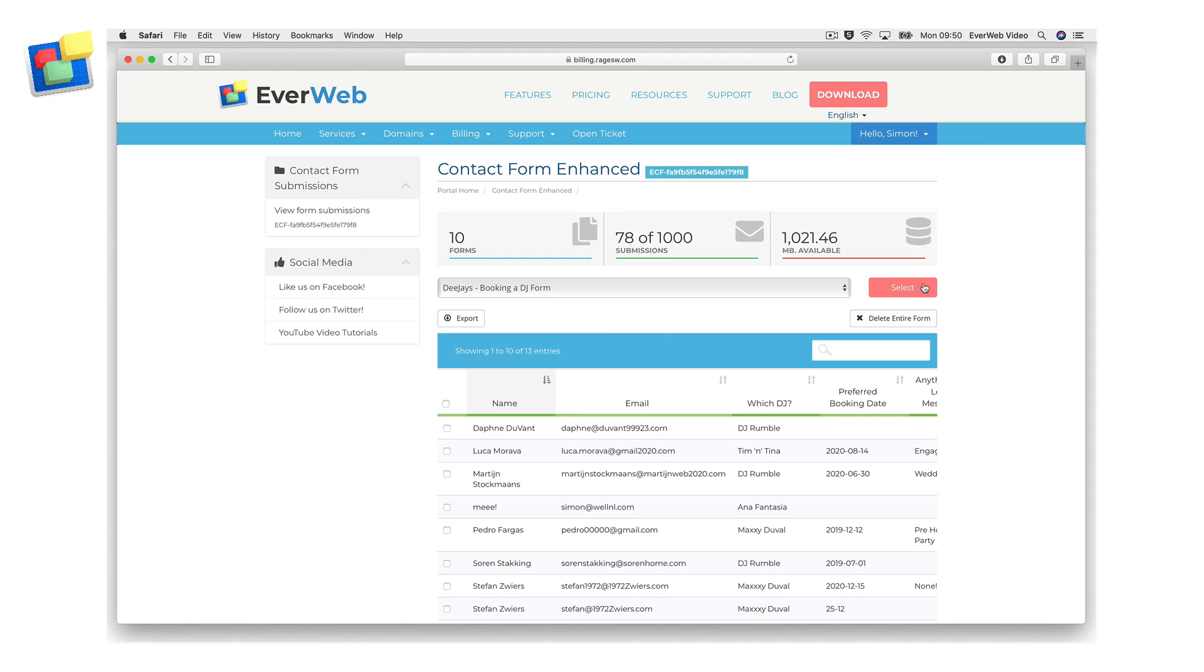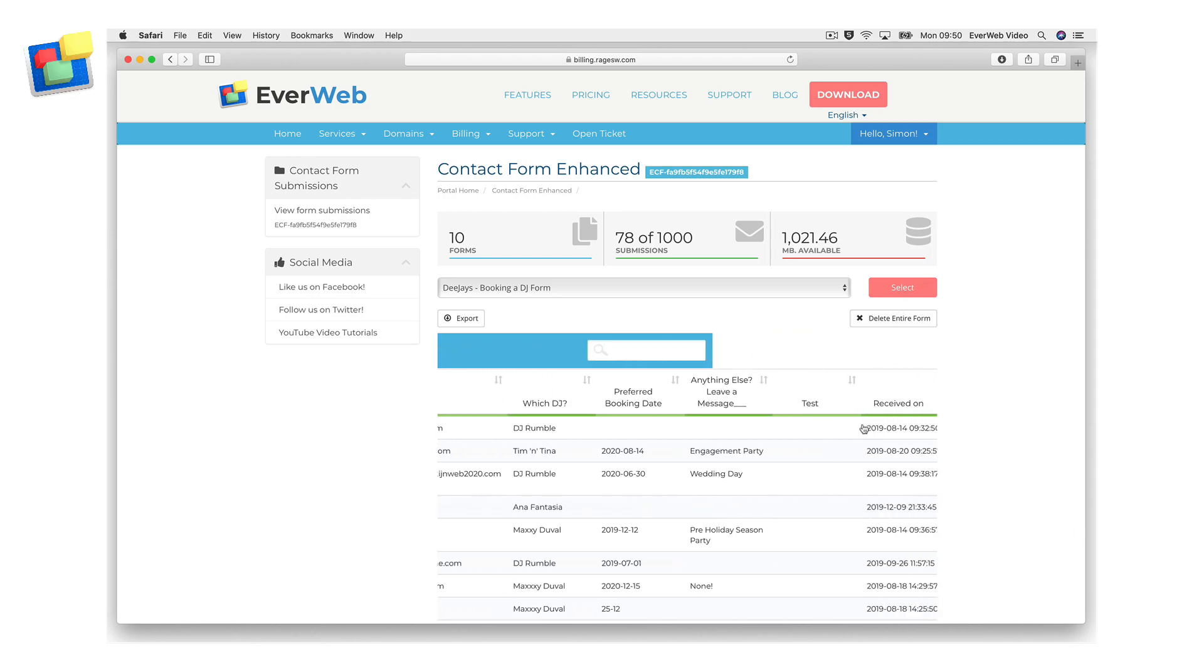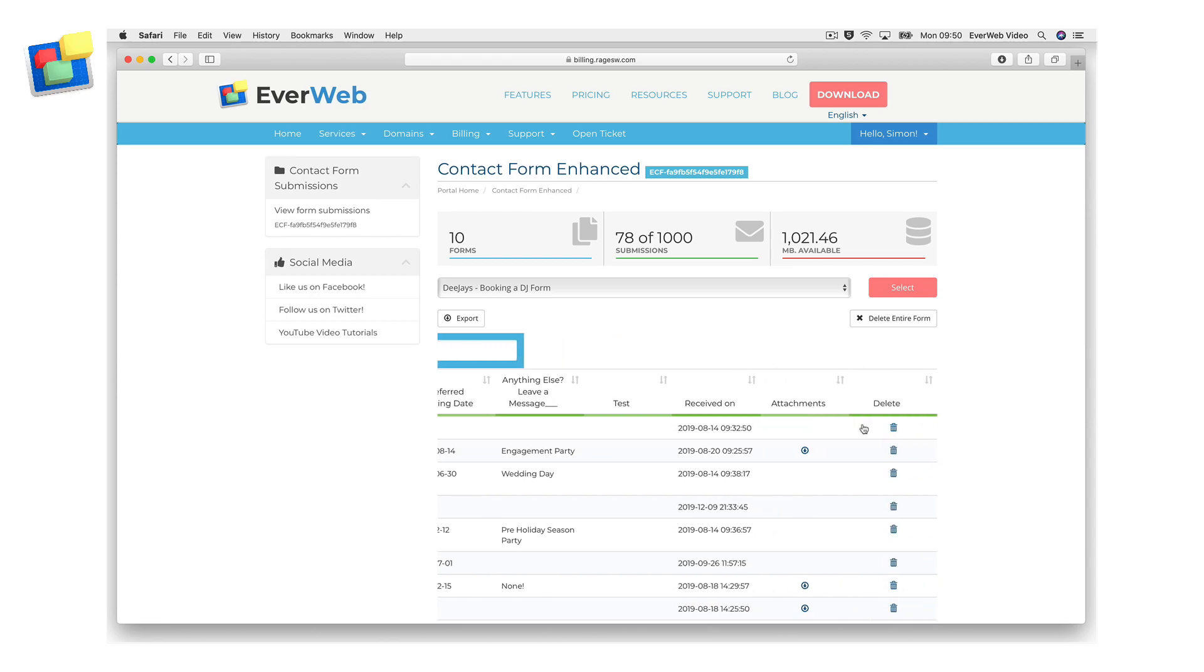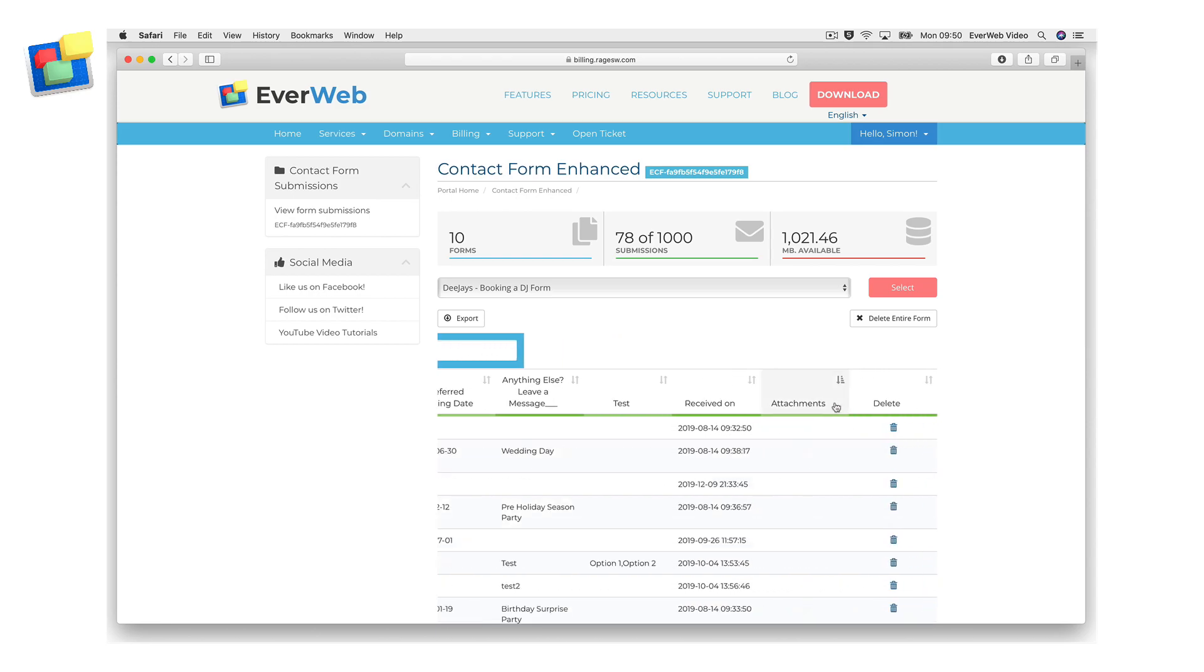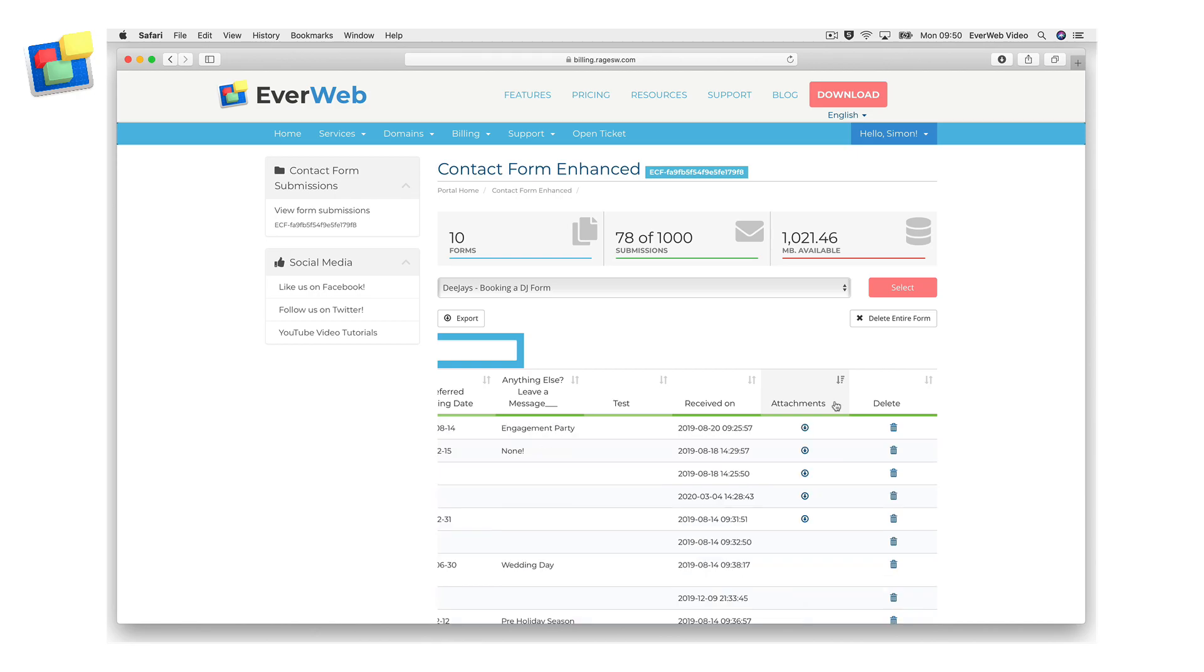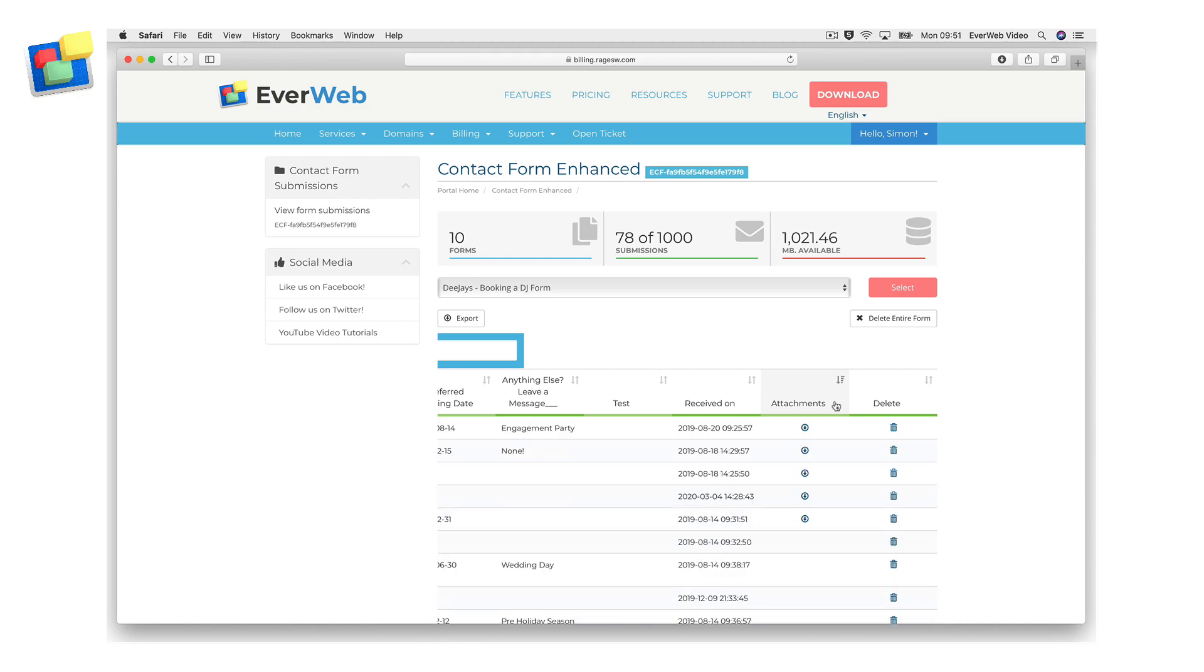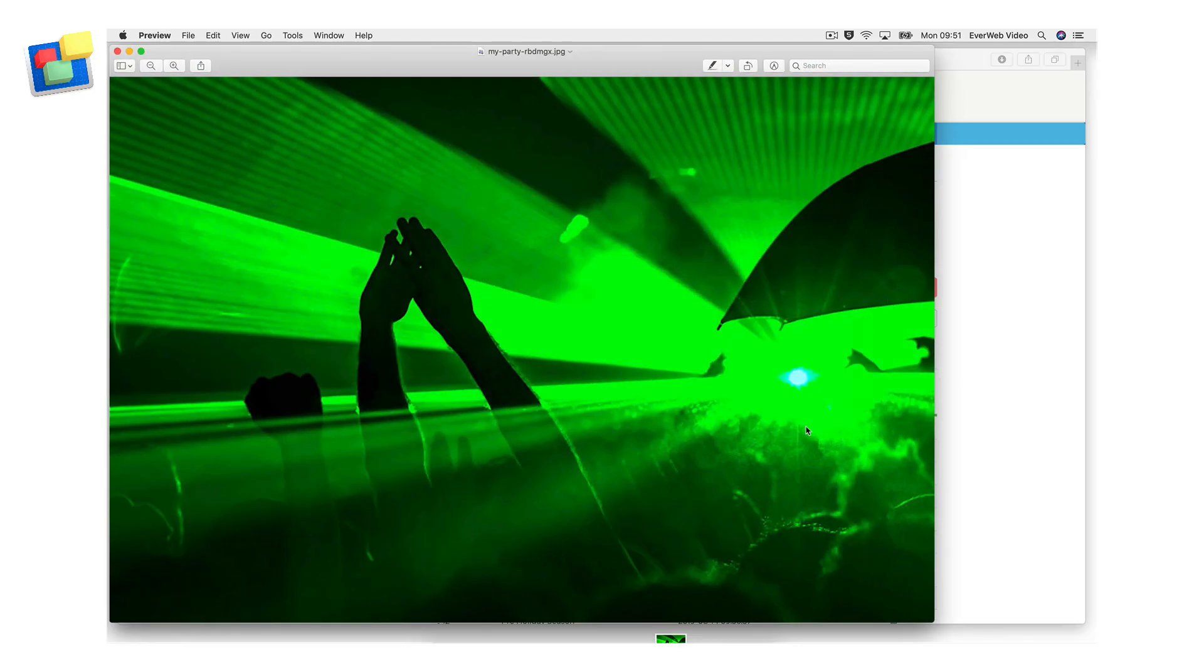You will see the forms that have been submitted displayed in a table. Scroll the data to the right so that the attachment field comes into view. Click on the field heading attachment to sort the form submission list based on whether the form submission has a file attachment or not. Click on the file attachment icon to initiate the download of the attached file. The file will be downloaded to your computer's download folder.